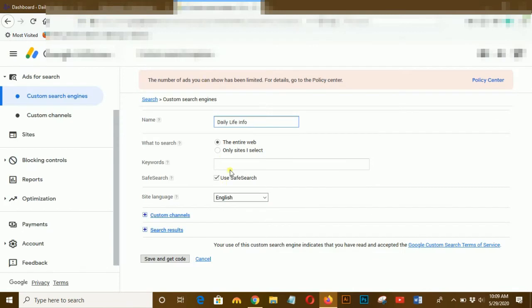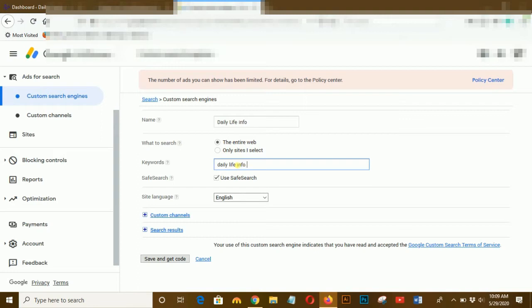Check your website for keywords. I checked my website and gathered some keywords and wrote them down here.